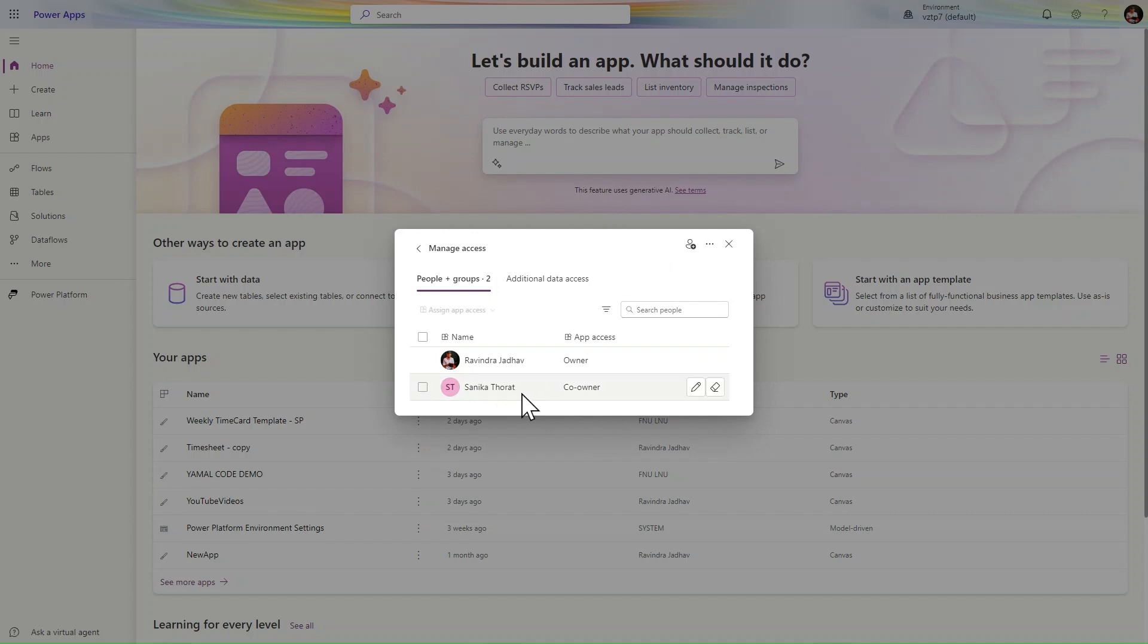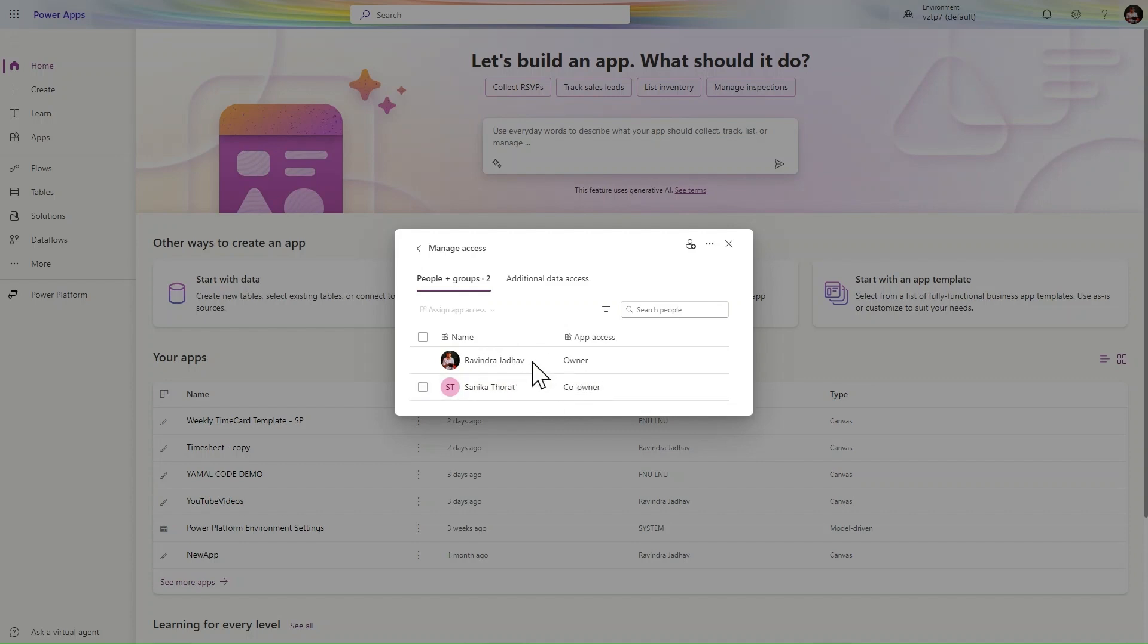System administrator, I'm repeating one more time. So we are changing the ownership from Ravindra to Sanika and giving the access to Ravindra to only viewing access for now, for this weekly timesheet.